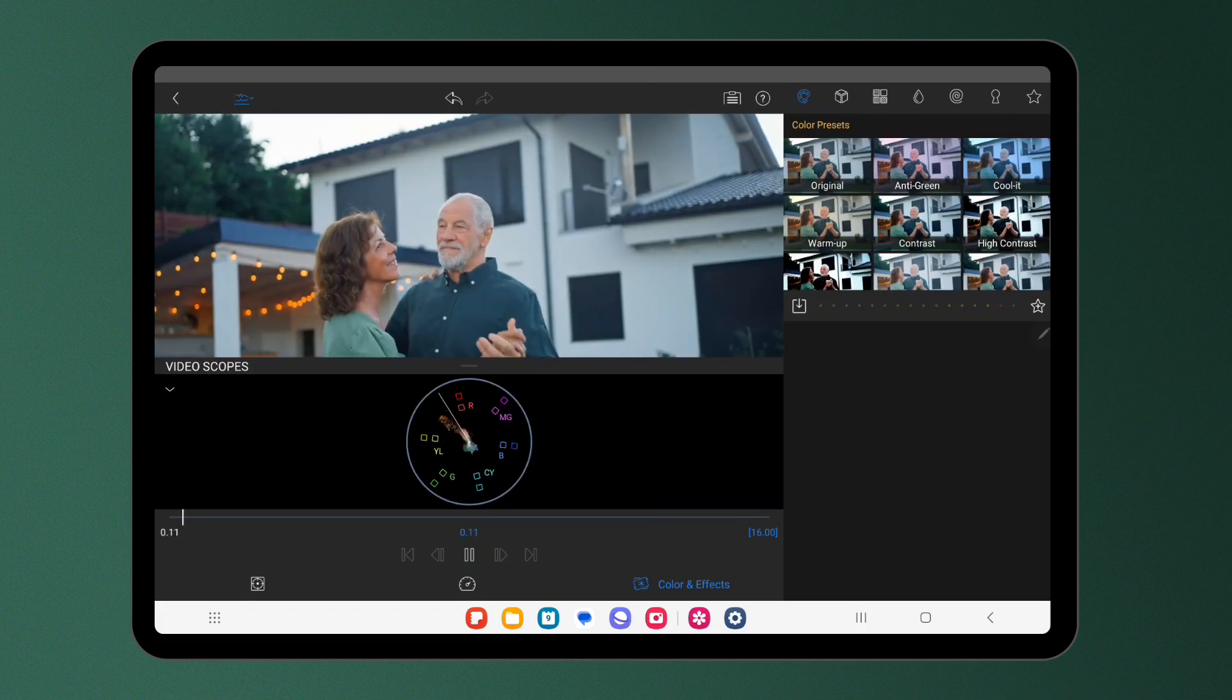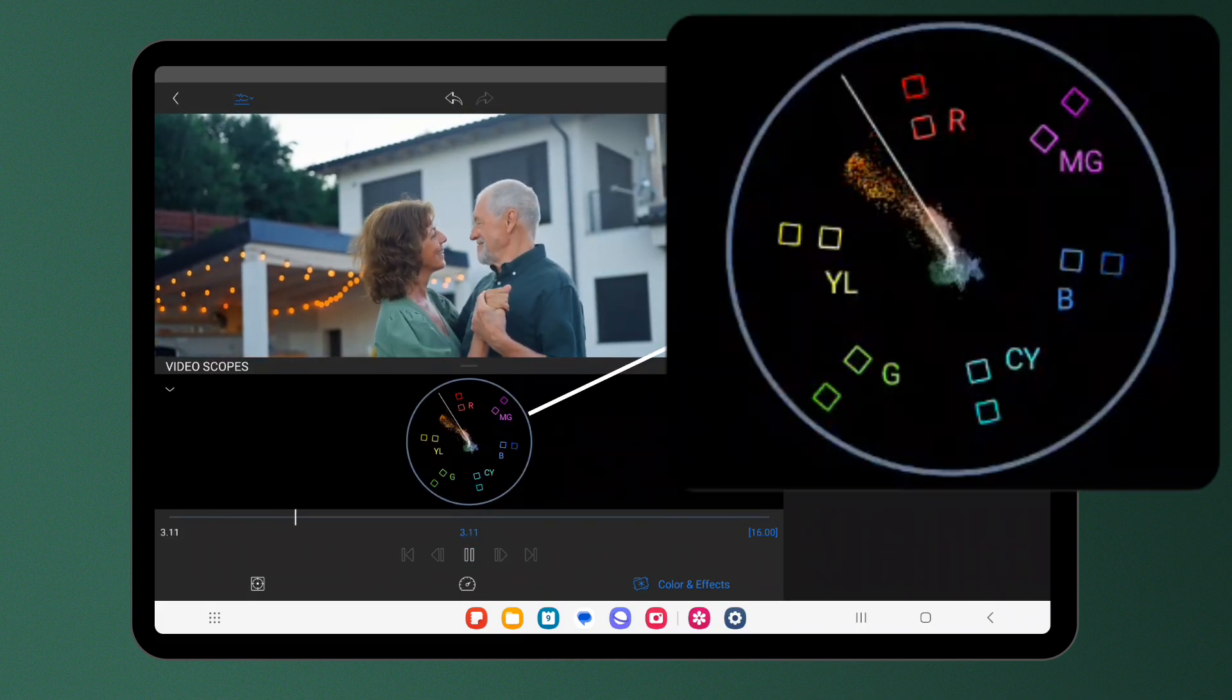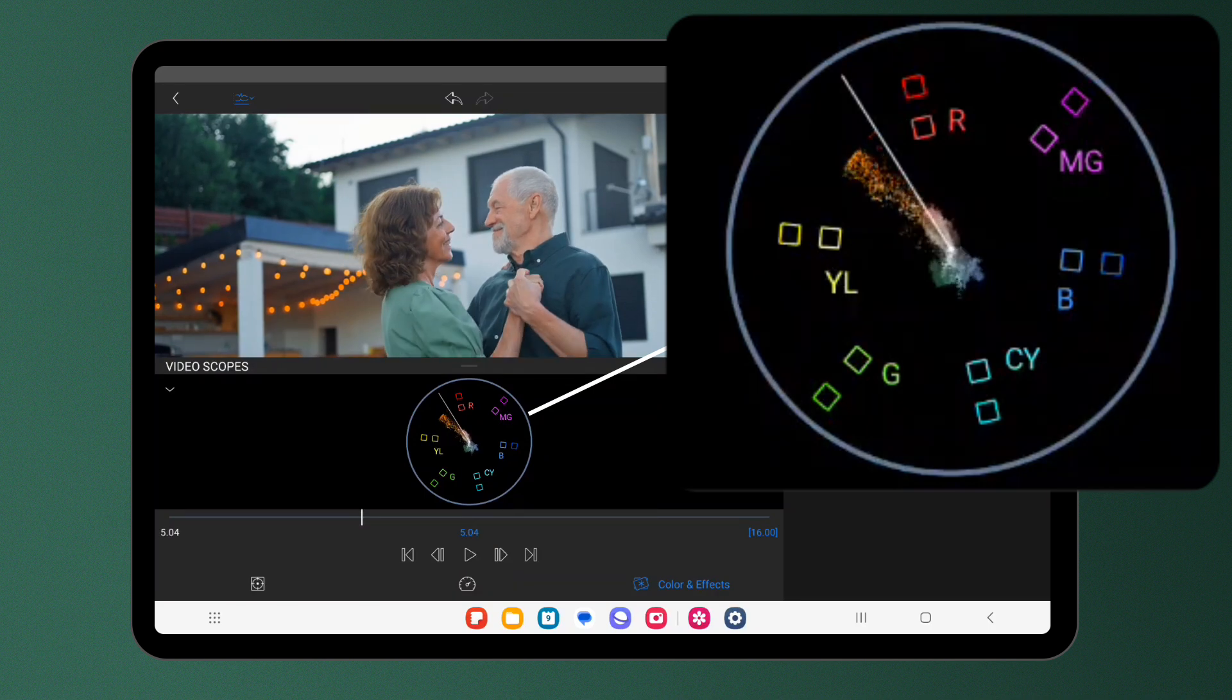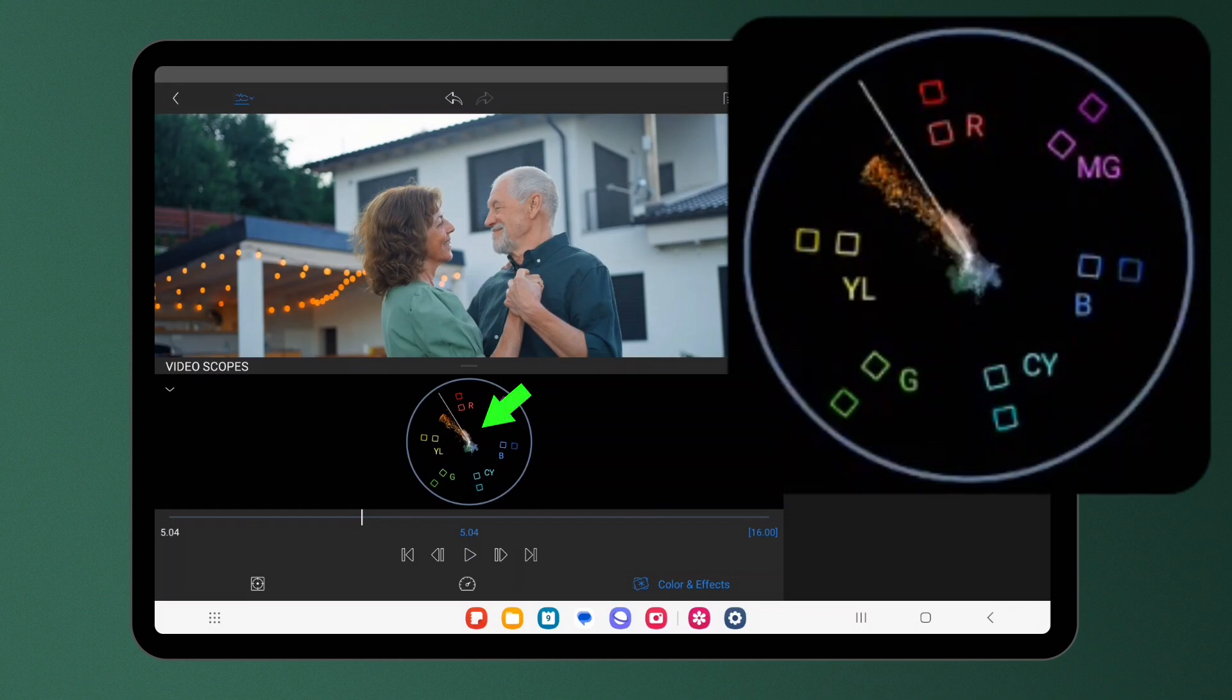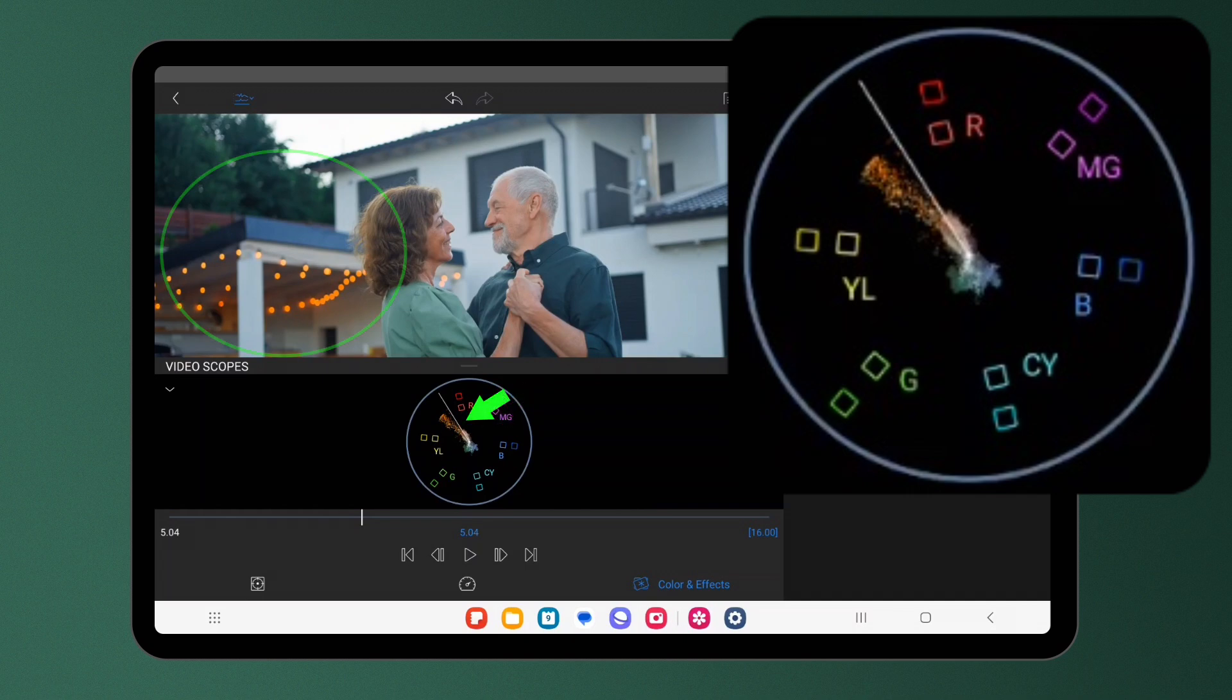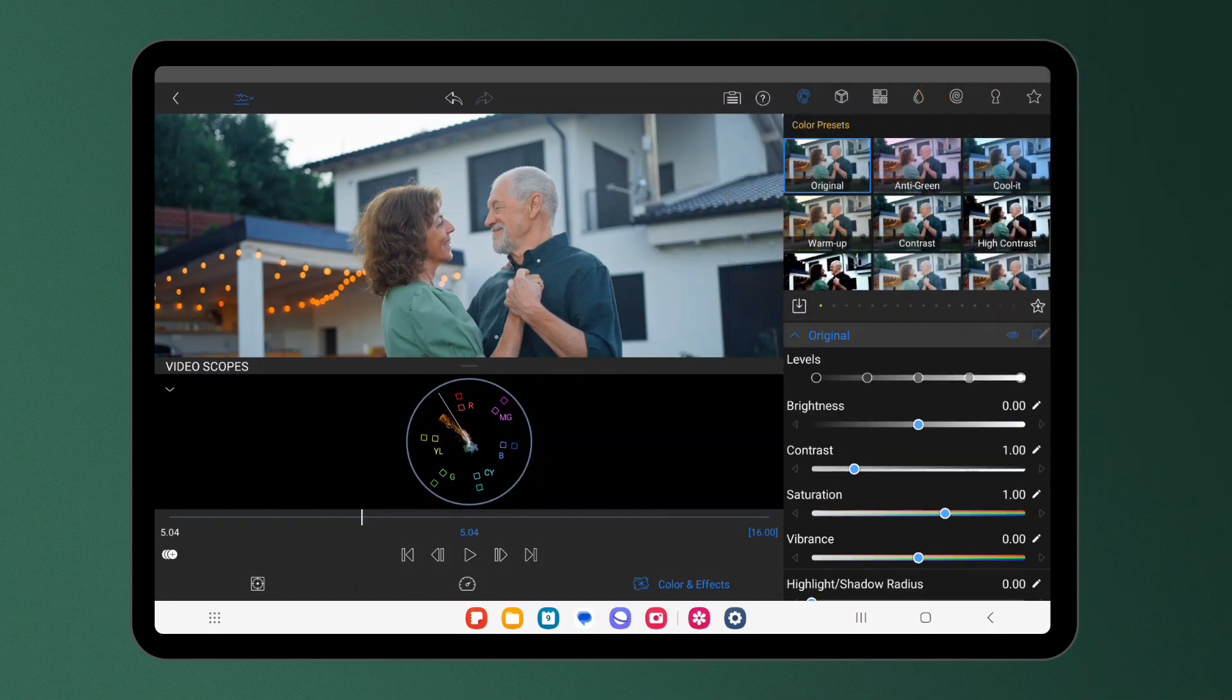And finally we have the vectorscope. This colour wheel displays the chrominance or colour information of your clip. It includes red, green, blue, cyan, magenta and yellow. Each point on the scope represents a specific hue and saturation level. In the brighter areas of the graph, you'll see there are more pixels of that particular colour in the frame. The distance away from the centre represents how saturated a pixel is in that particular colour.